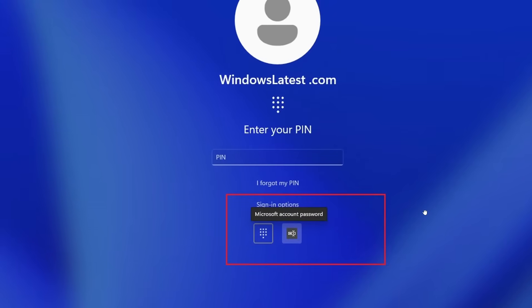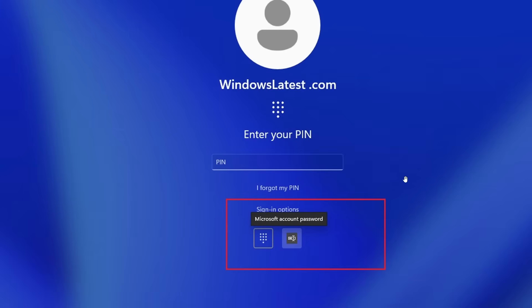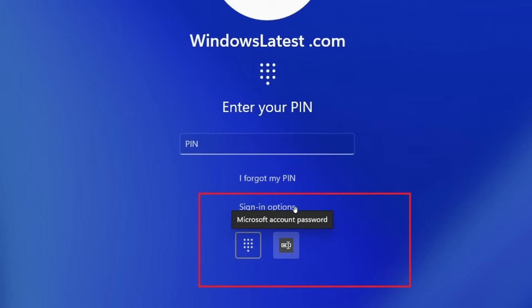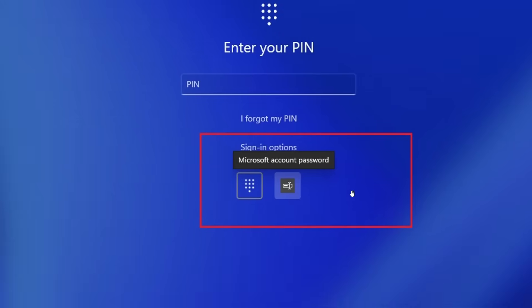...you usually see the pin prompt right away, and if you need to switch to your actual account password, you can click on show sign-in options, and then the system brings up a selection of icons including the password key icon, which is highlighted in the red square, and selecting that icon brings up the text field so you can type in your password and get back to your desktop.